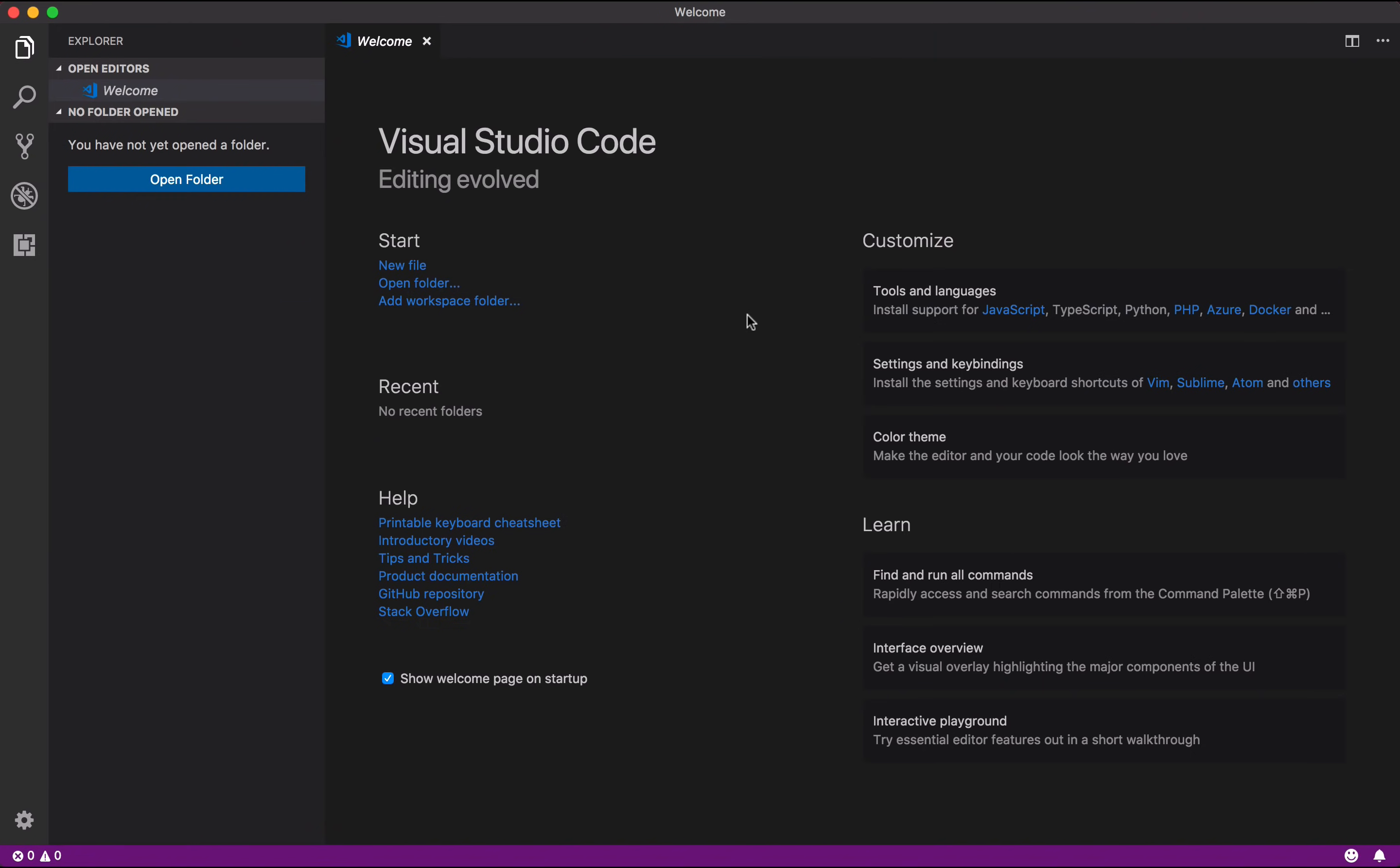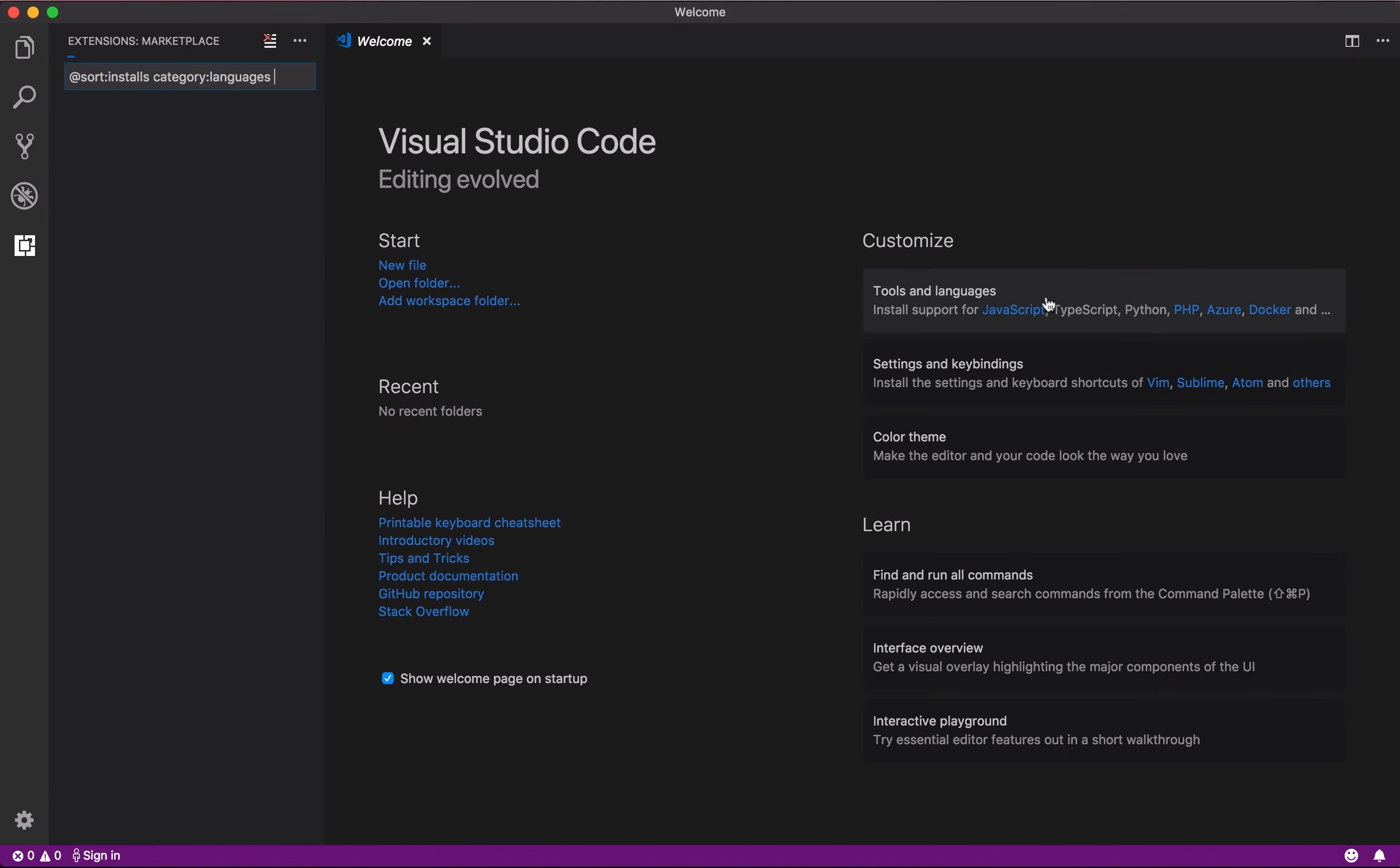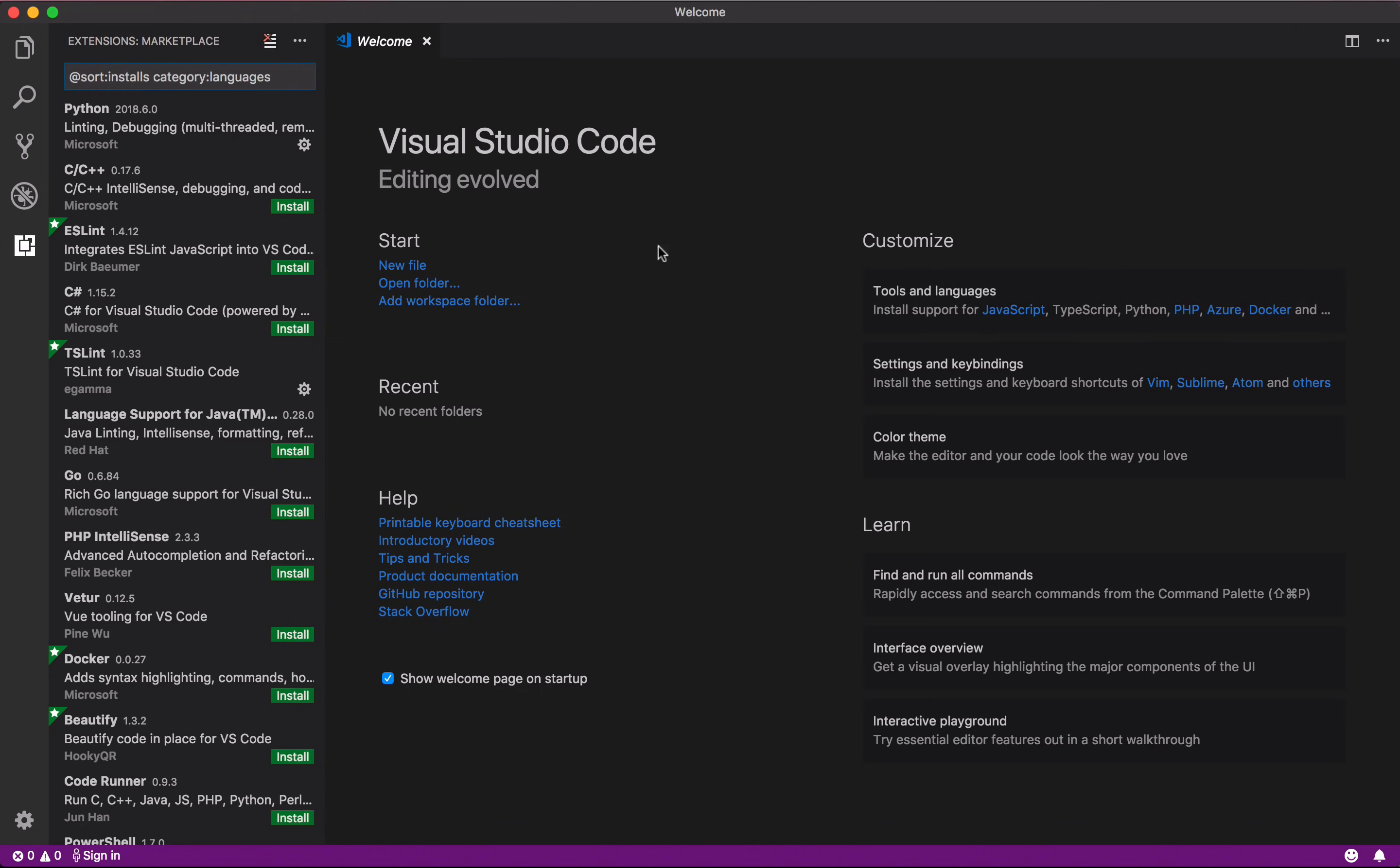Now that you've had an overview of the interface, the next step is customization. And what's more important than languages? VS Code is born with JavaScript support, but you can click here to install support for other languages, such as C Sharp, Python, and Go.